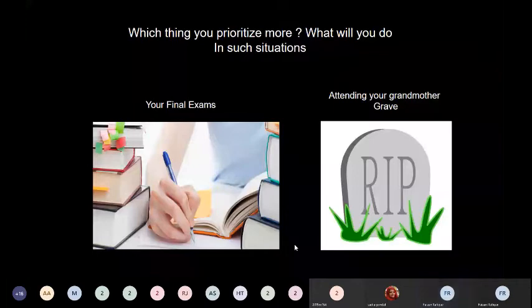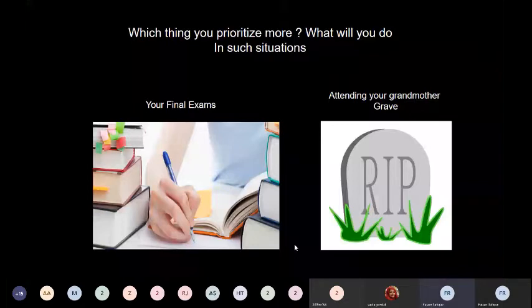If you are thinking critically and logically, you will first think: what is more important for me, and what will be the consequences if I leave the exam or do the opposite? You will also use information you already know — for example, visiting a deceased person today or tomorrow won't affect them. After thinking this through, you will decide to take your exam today and visit your grandmother's grave afterwards.